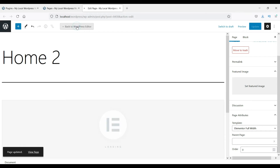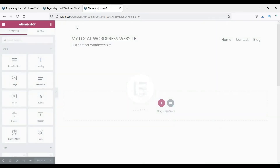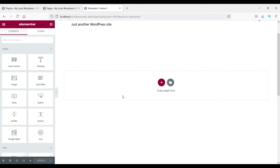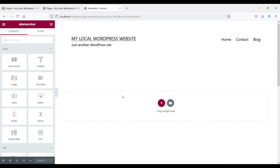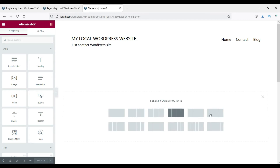Change the template to Elementor Full Width and click Update. Then click 'Edit with Elementor'. This is just a demo website, so don't worry about the header and footer sections. You will see the main section where you can change the layout of your page by clicking the plus sign.